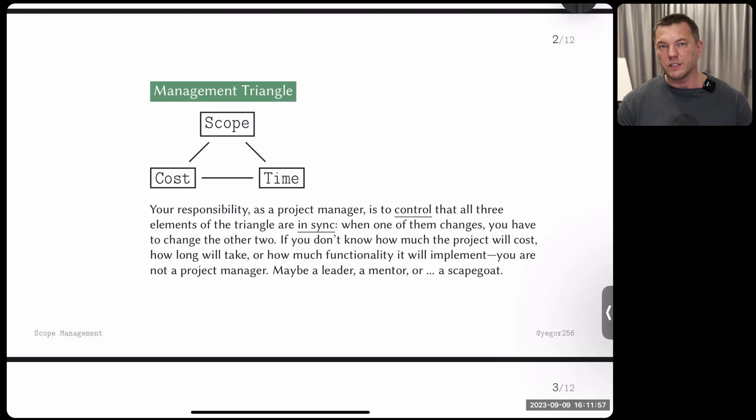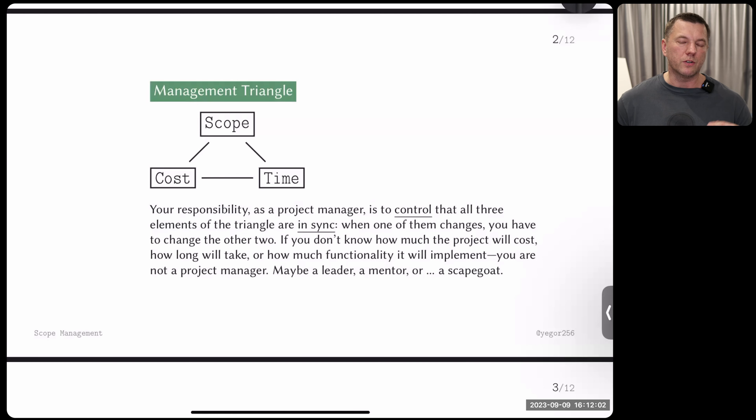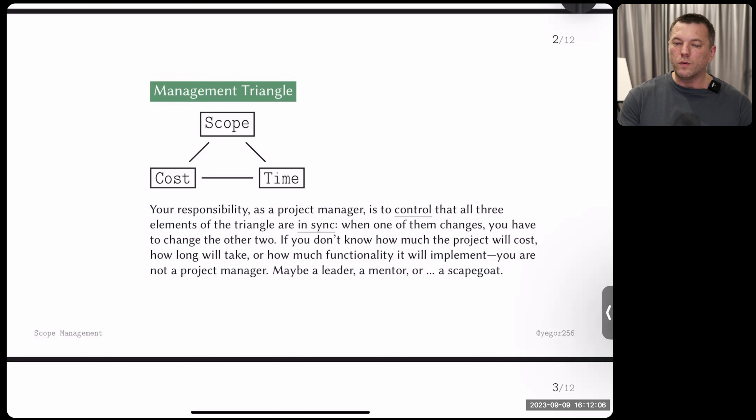Your role is to keep these three elements in sync. When one element moves in either direction — increases or decreases — your job is to move the other two as well. For example, if the customer says they want to finish sooner and you just say okay without adjusting the budget or decreasing the scope, that's your fault as a project manager.